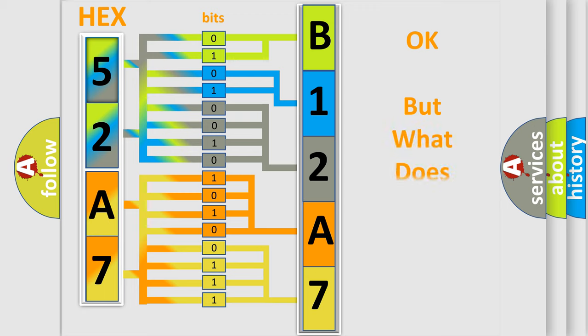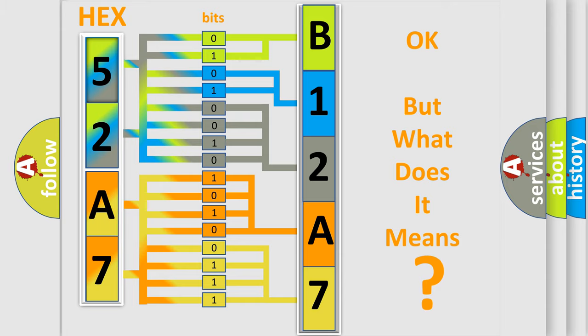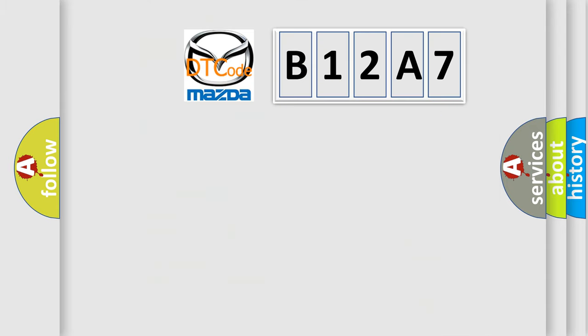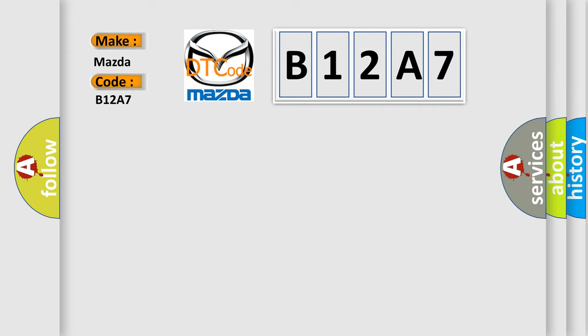The number itself does not make sense to us if we cannot assign information about what it actually expresses. So, what does the diagnostic trouble code B12A7 interpret specifically for Mazda car manufacturers?